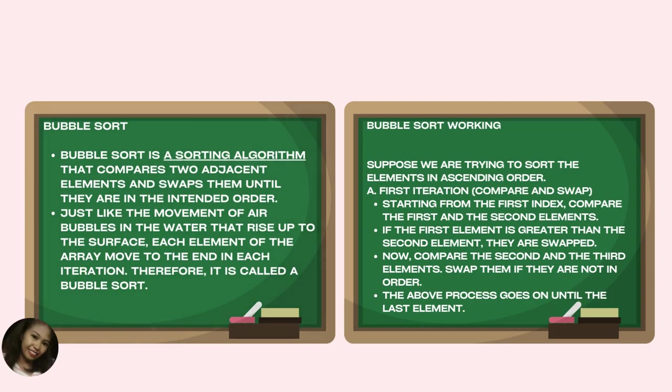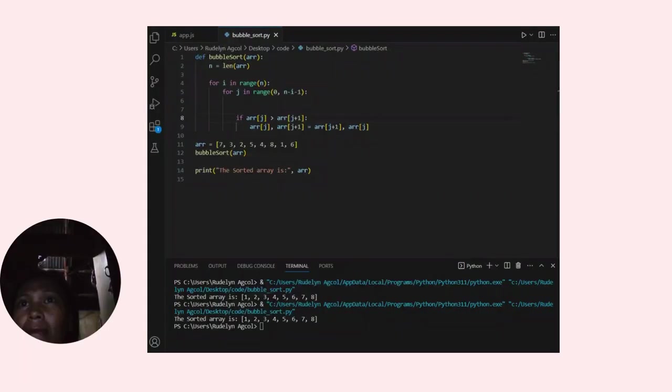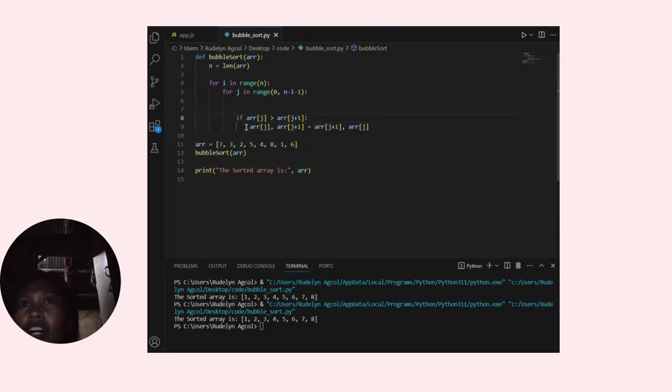I will explain it by coding. Let me explain the code.